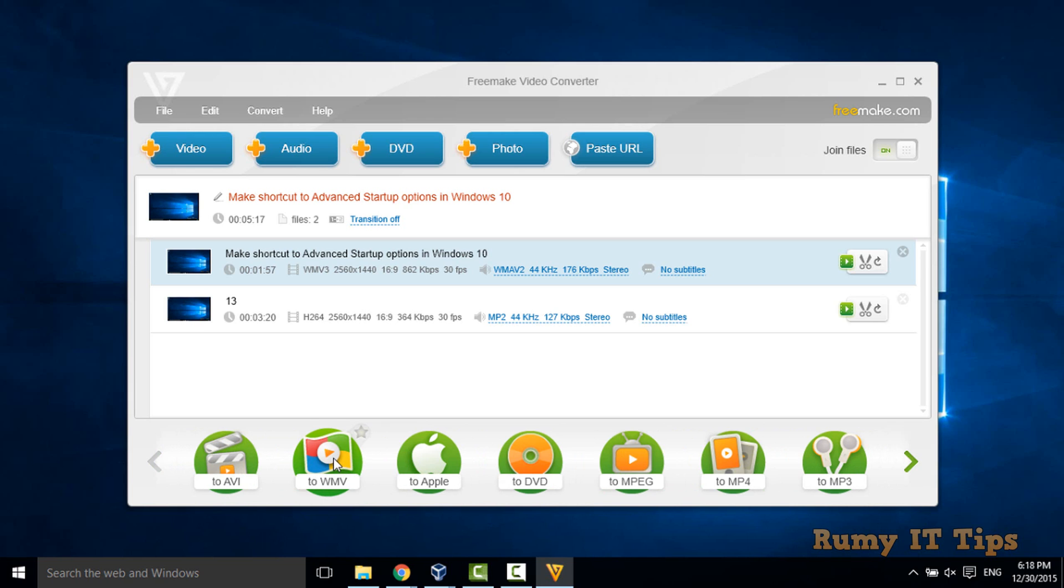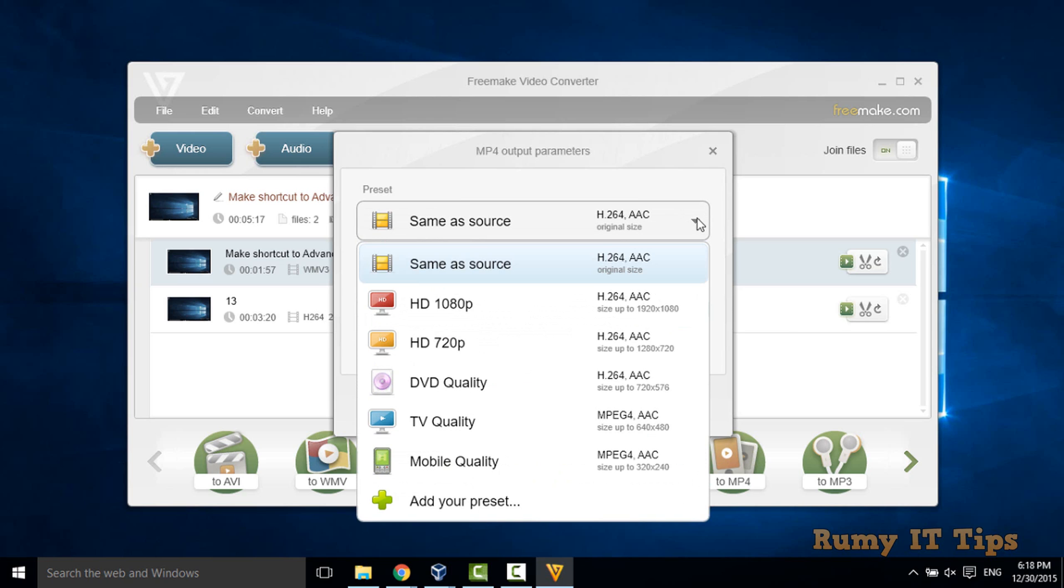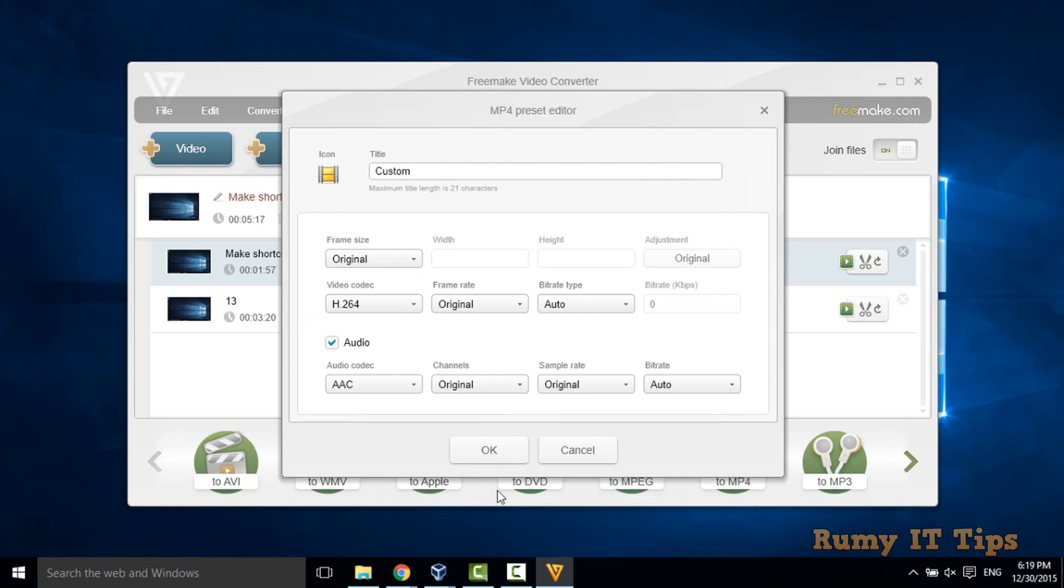Suppose if you want MP4, so just select MP4. Then after, you have to provide the option where you want to save that file. And even you have the option to choose your file format, HD, normal HD, DVD quality, TV quality, mobile quality, or even you can add your own preset here.